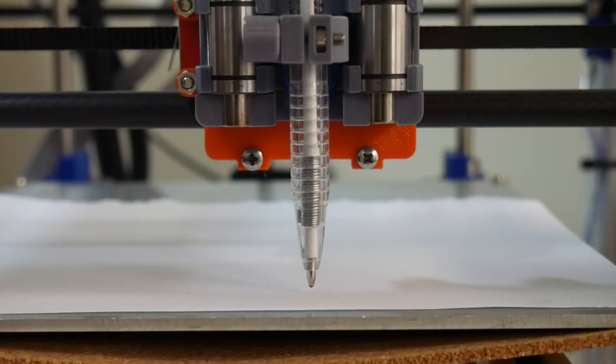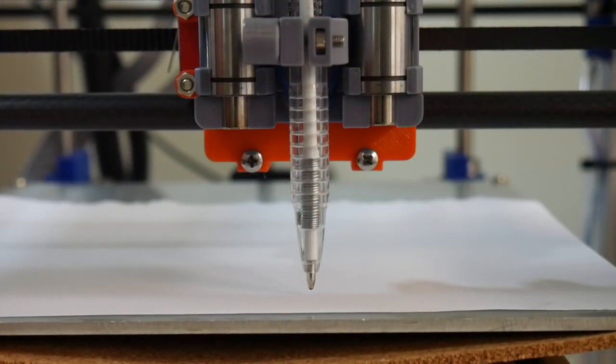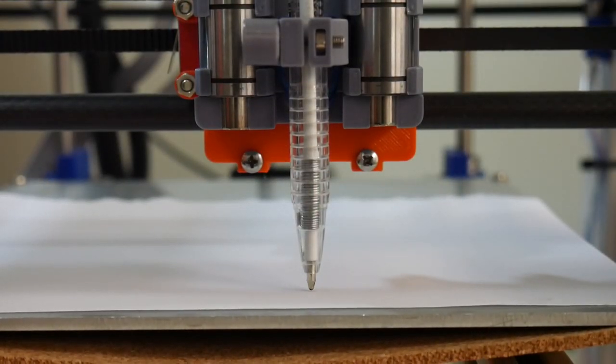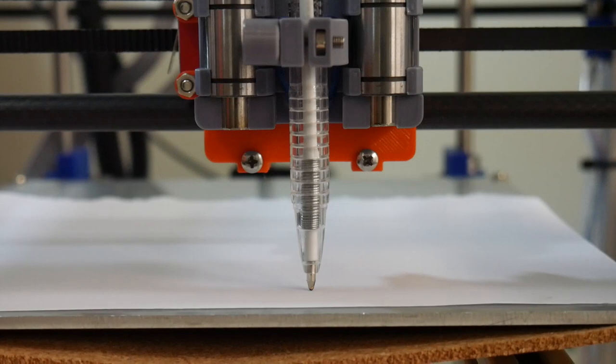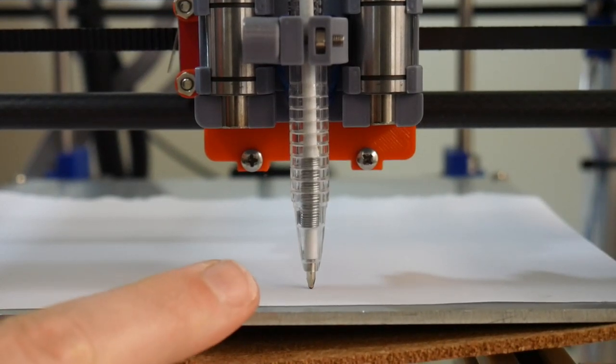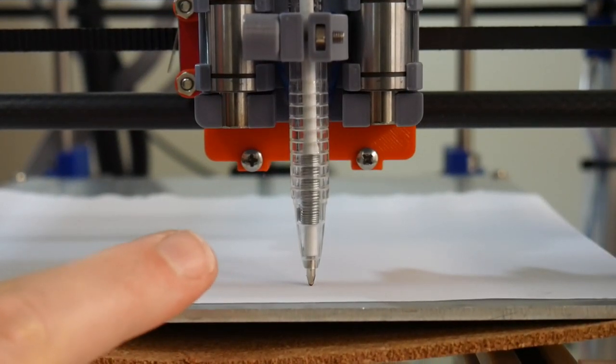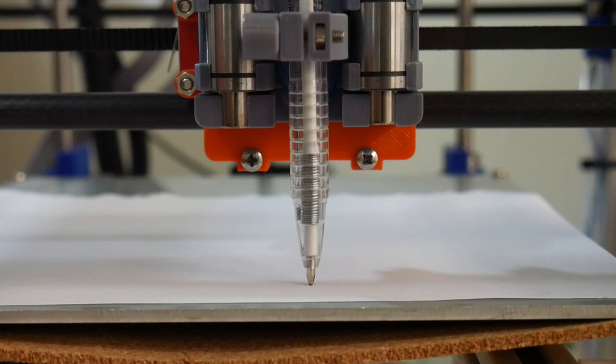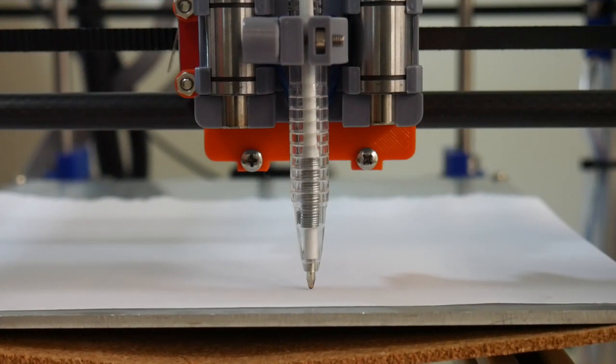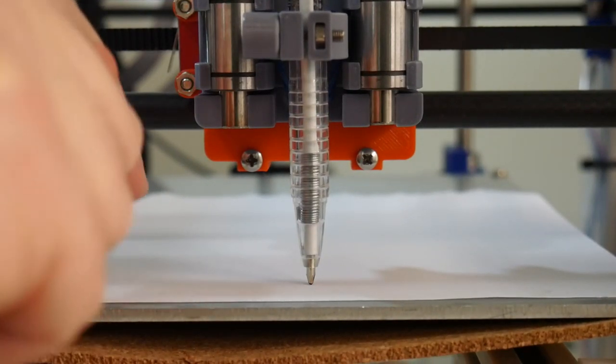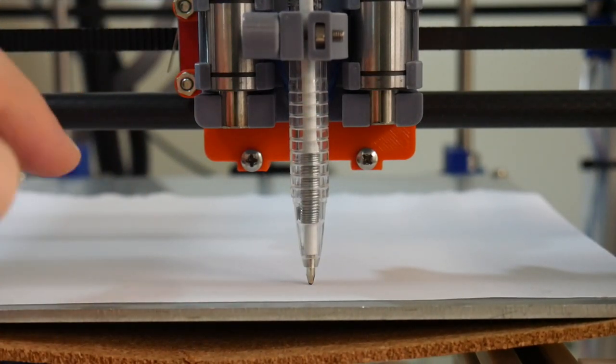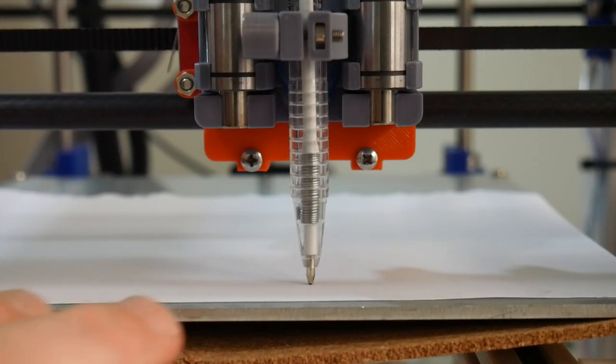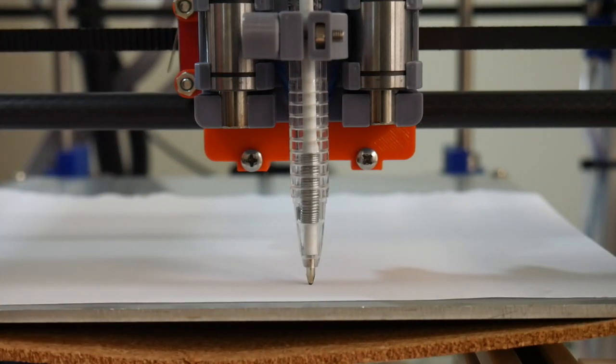When homing your Z axis, ensure that the pen has engaged the platform, but has also pushed the pen carriage up approximately one millimeter. That way the pen has a downward force onto the surface and is more likely to produce a darker image.